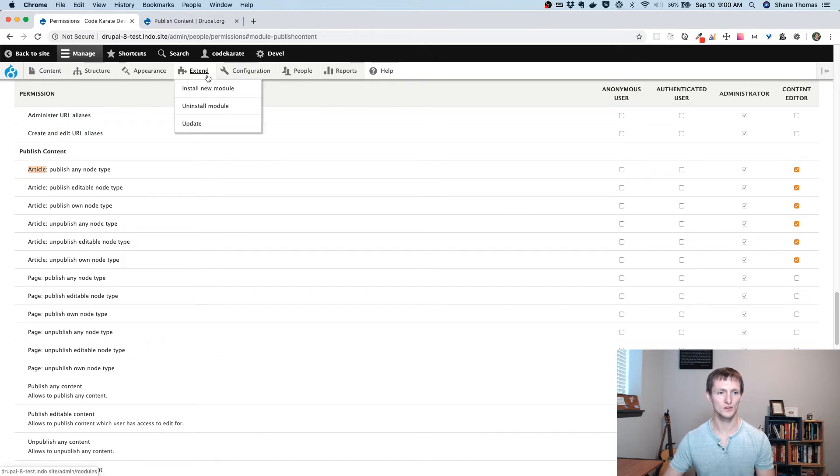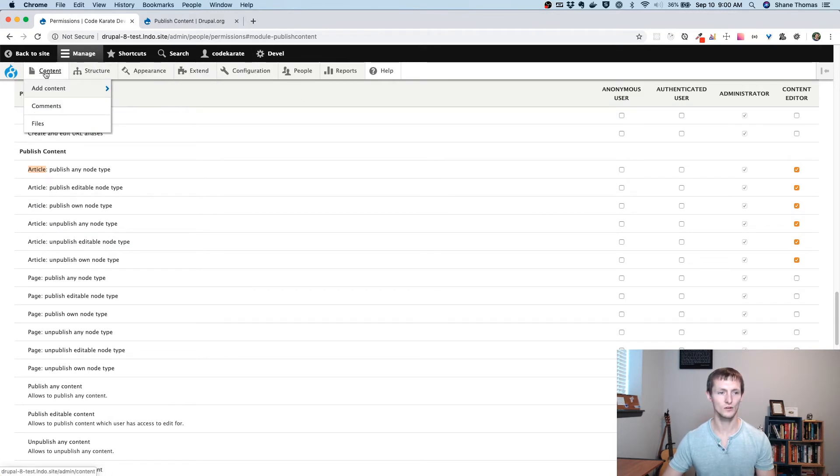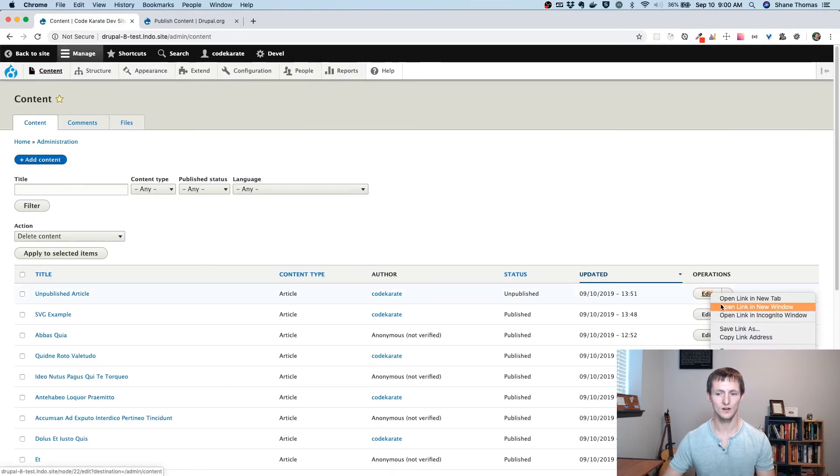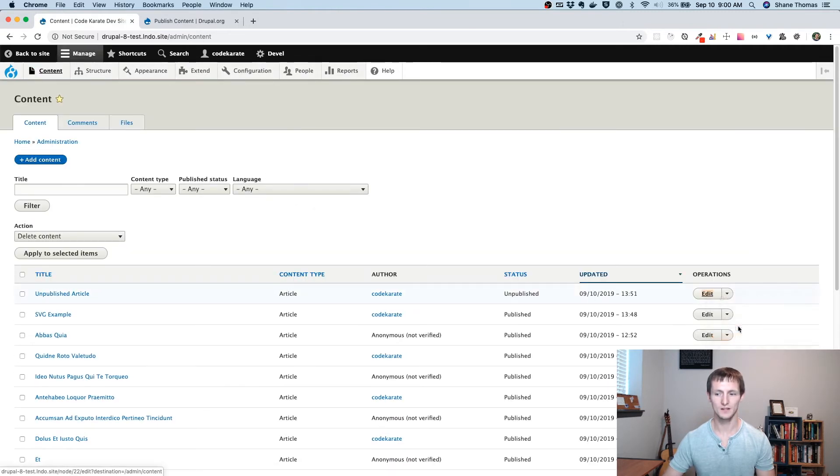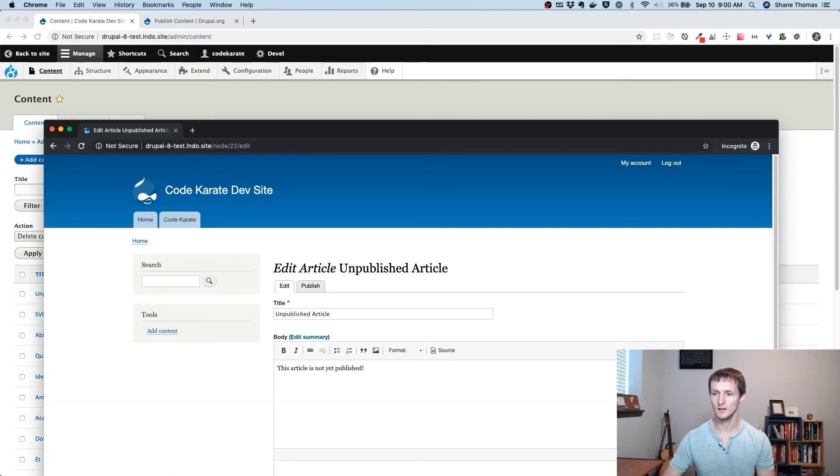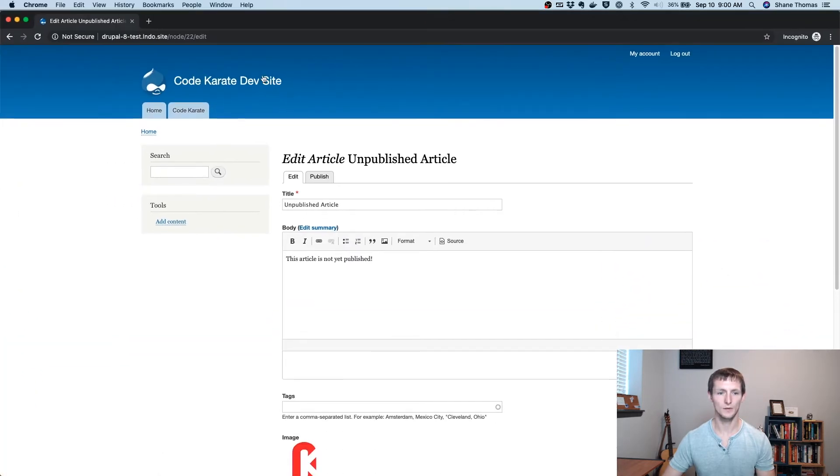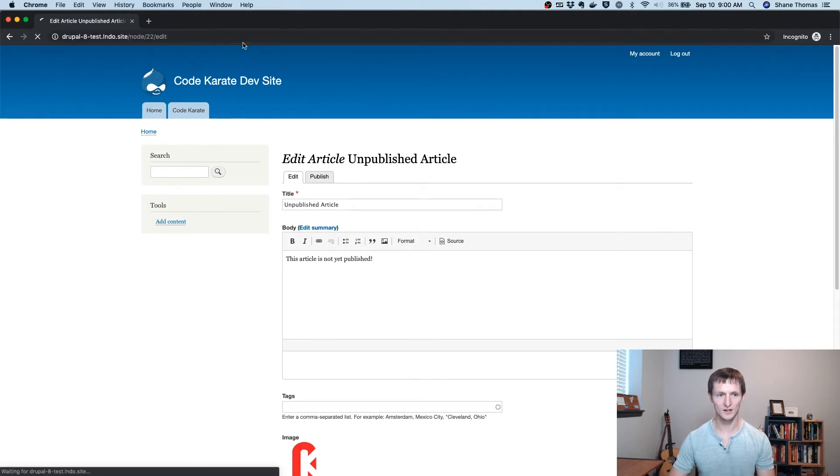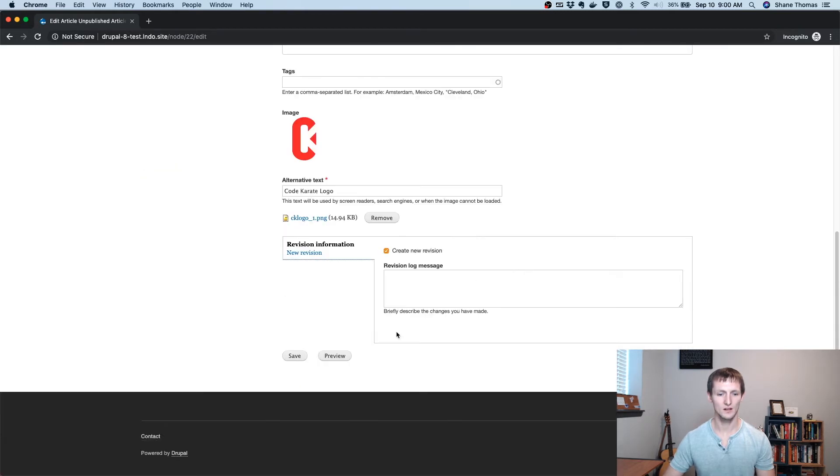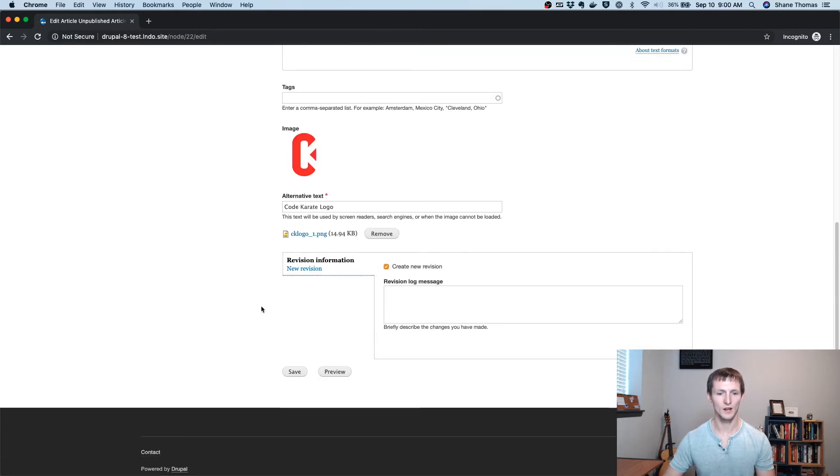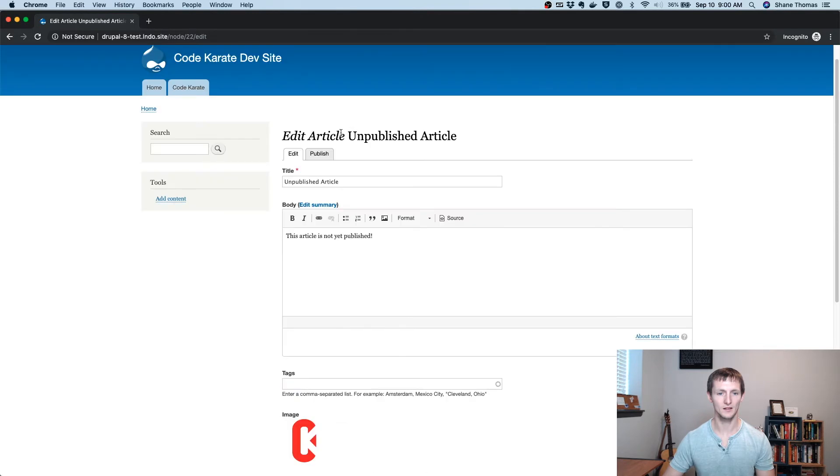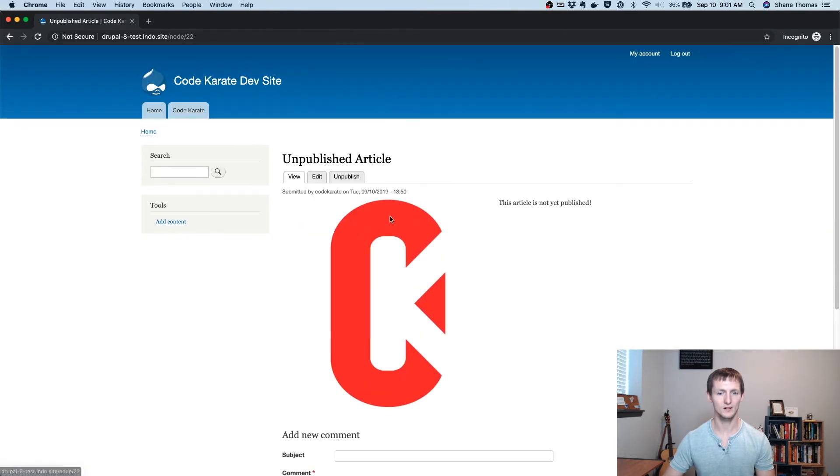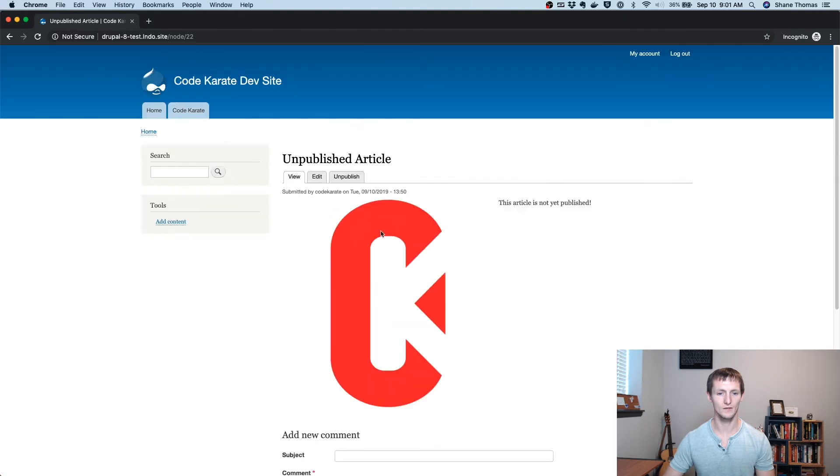I do have one user with that content editor role. And if I go to content, you can see I do have an unpublished article. So I'm just going to copy this edit link. And I'm going to drop it in here as I'm logged in, as you can see with this content editor role. So you can see I can edit this. I can go ahead and click this link here to publish it. And if I publish it, now I can go ahead and view it.